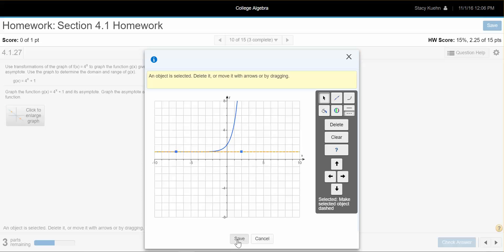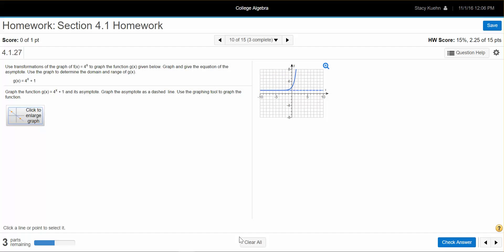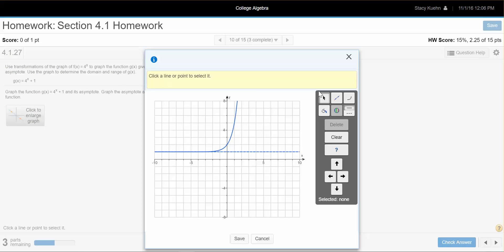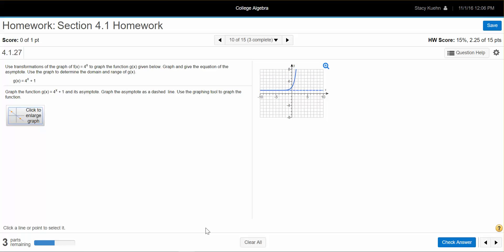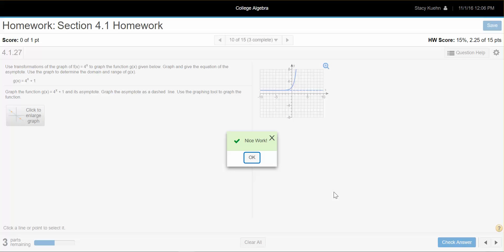And I'm done. I click save, and you can see that I have my graph. You're going to check your answer — we got a 'nice work.' From there I think you can move on through the problem, but I wanted to show you how to use that tool.